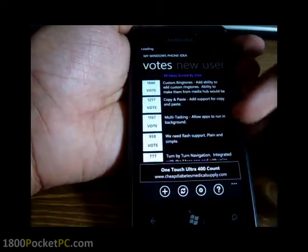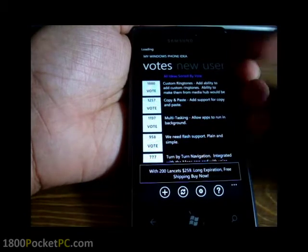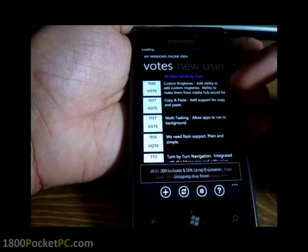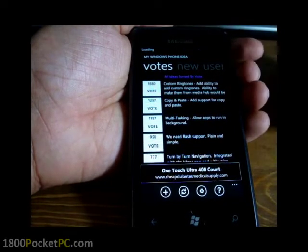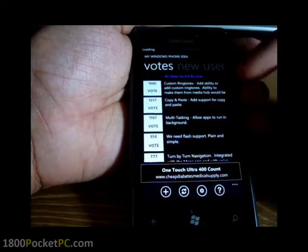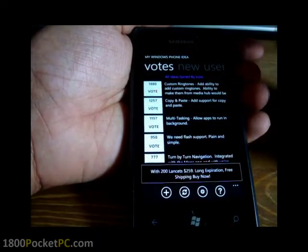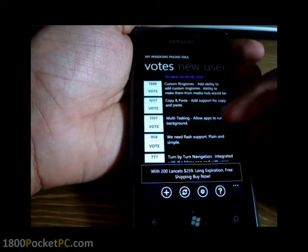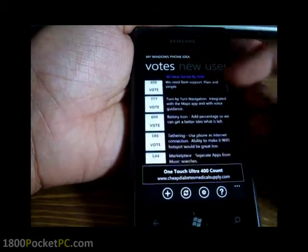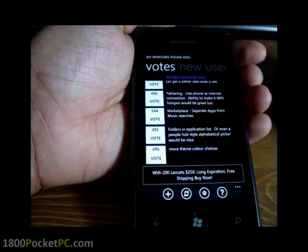You can vote for those ideas. As you can see, people just love the idea of custom ringtones, which is why it has got the most number of votes, followed by copy-paste and multitasking. But if it were up to me, I might have put copy-paste up there and ringtones a bit below.